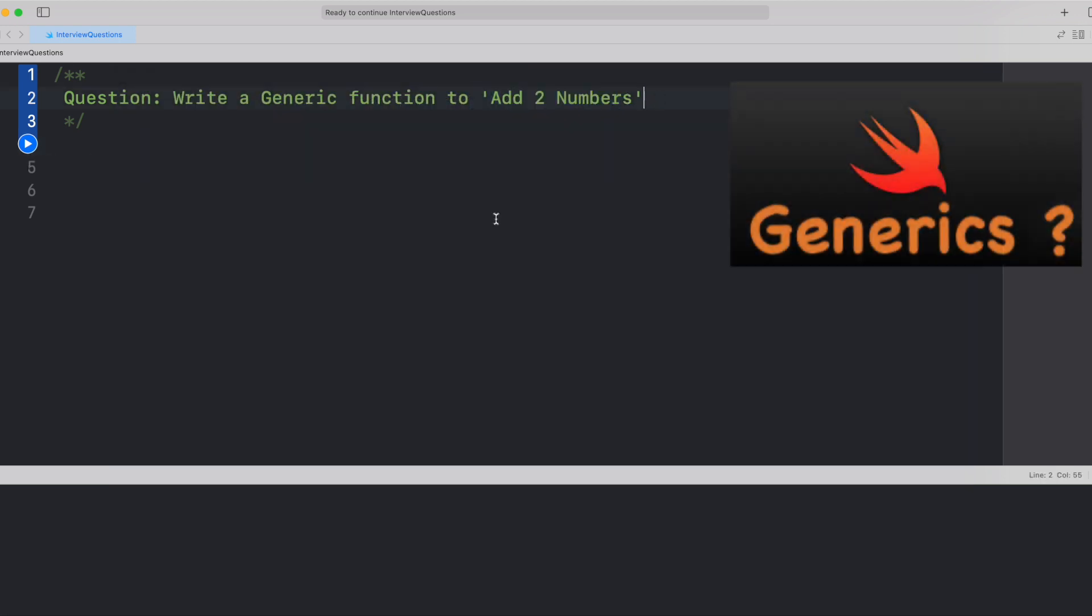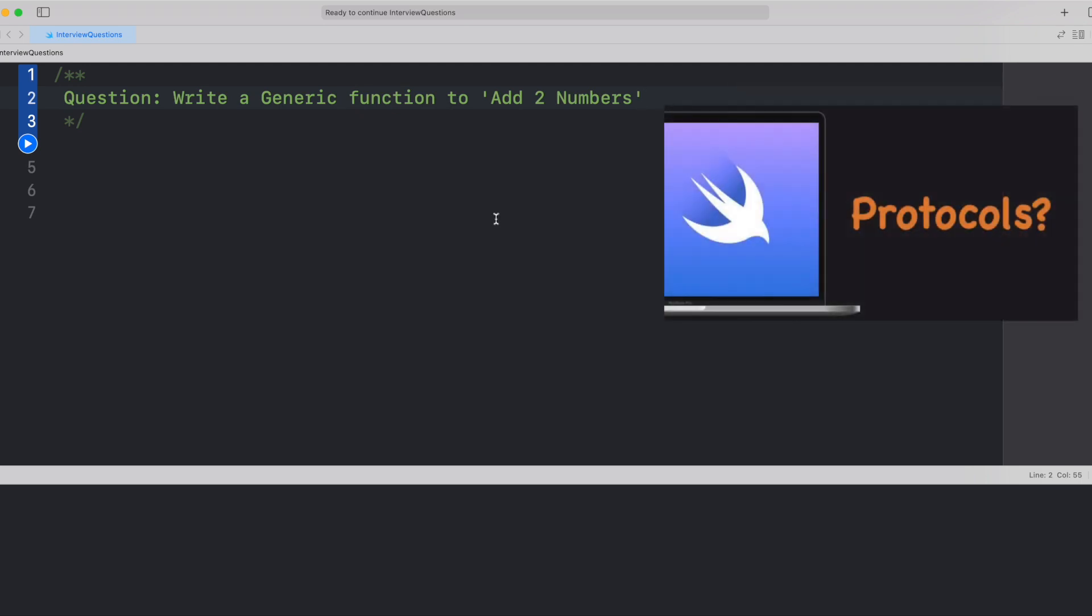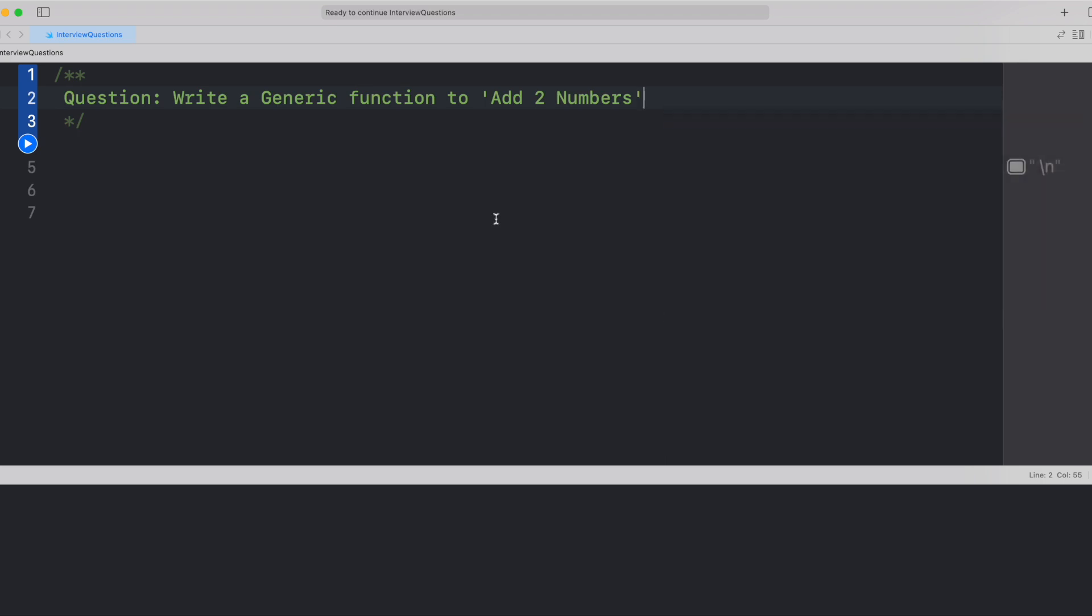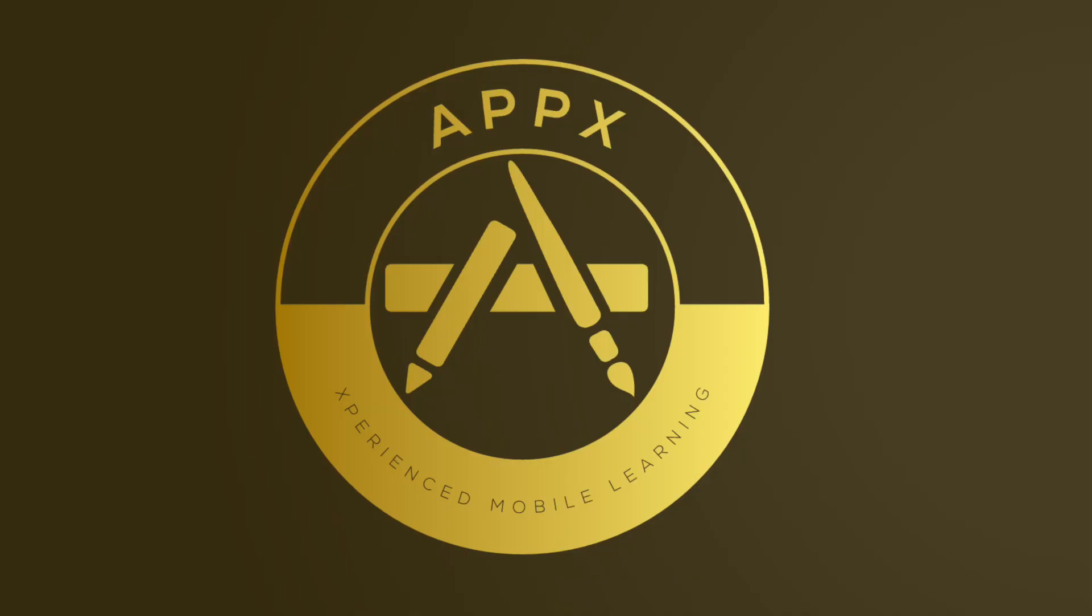This question aims to test two things. First, are you aware about generics? Second, are you actually hands-on with generics and protocols? Without wasting any further time, let's get started.